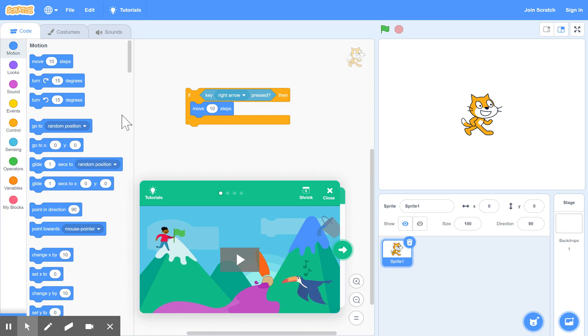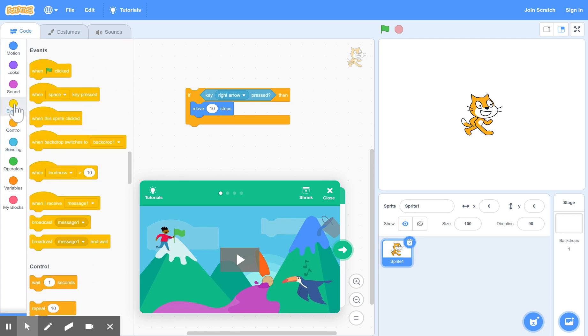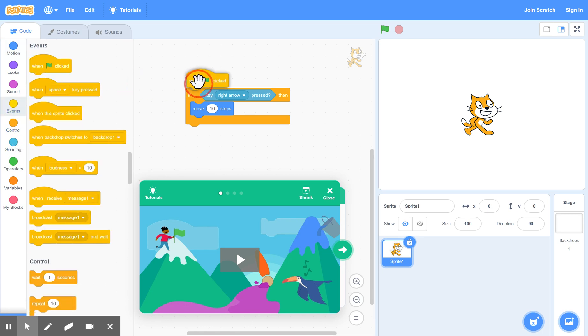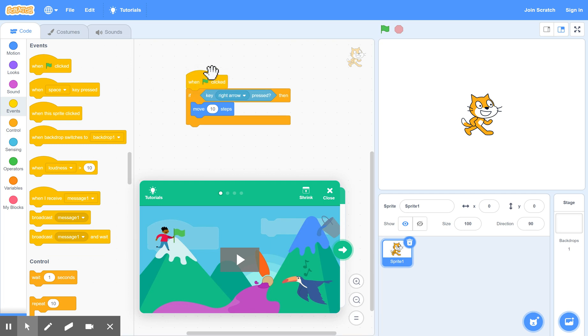Now, to start any game in Scratch, you have to go to events, and we need the green flag to start the whole thing off. So drag that in there. Now you'll notice, if we click it this time and start our game as it stands,